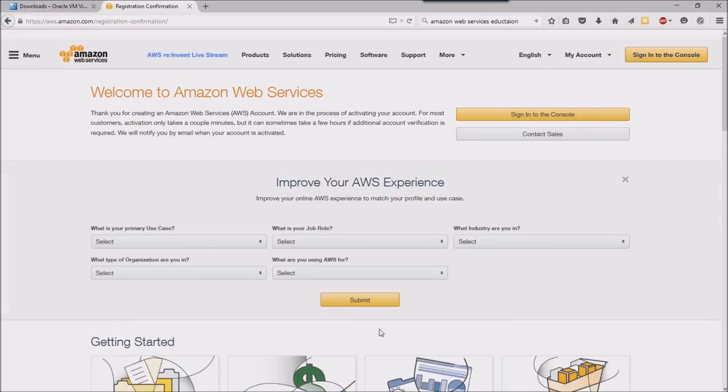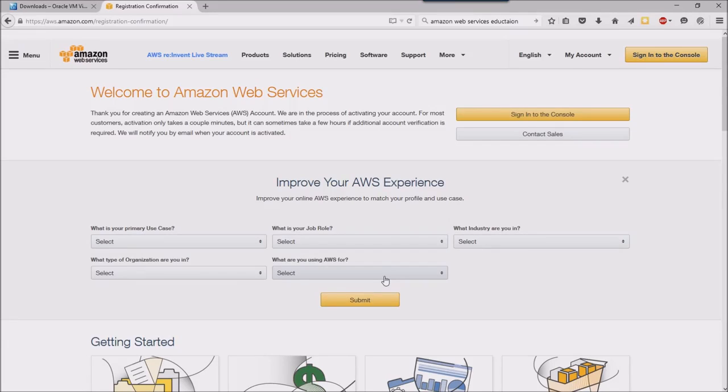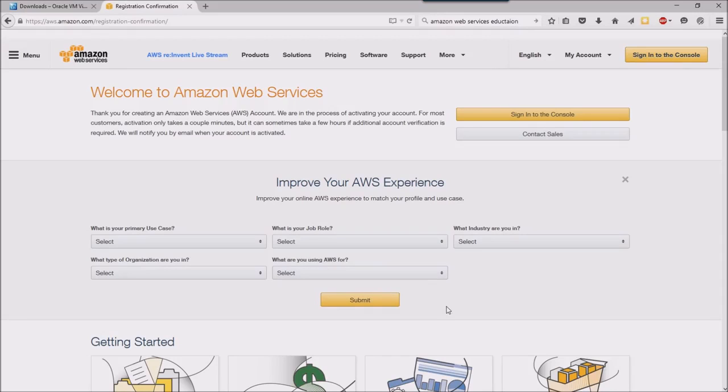And now you can see I'm all set up with an Amazon Web Services account. At this point I haven't been charged anything. This will give us the ability to do some basic things.